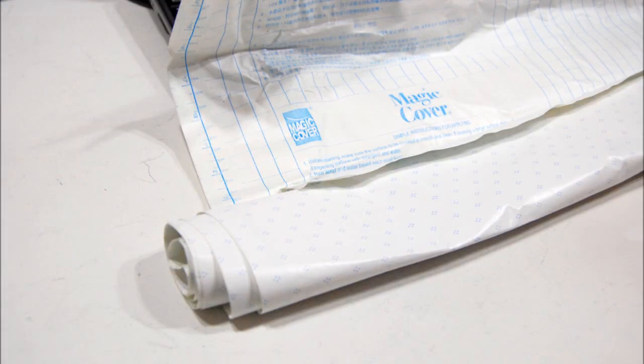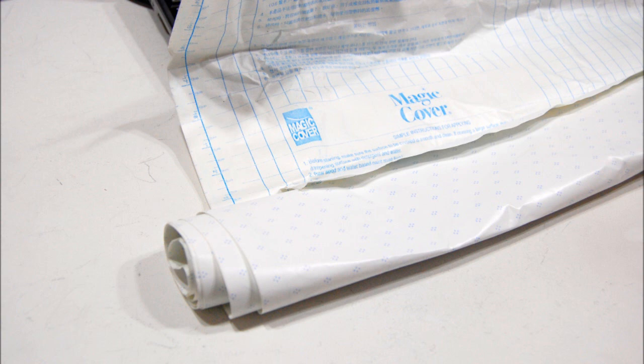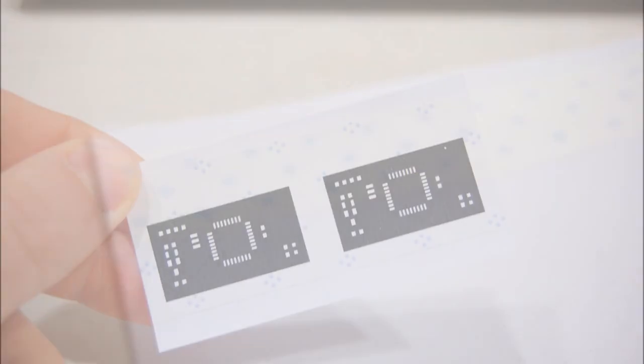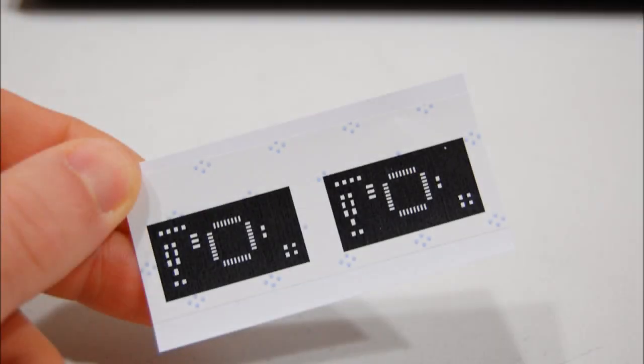For the toner transfer I use cheap shelving vinyl from the dollar store. It's very thin and gives you perfect toner transfer if you follow the prepping steps so far. I stick a strip of vinyl to a blank piece of paper and print the PNG file I prepared in the previous step. Adjust your printer to maximum toner density if it has the option for that.